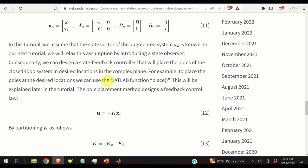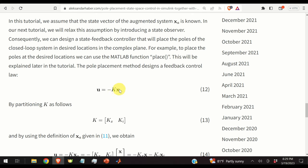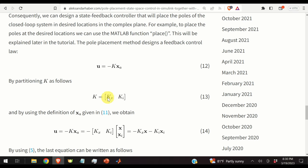To place the poles at desired locations, we can use the MATLAB function 'place'. The pole placement method designs a feedback control law given by equation 12. The matrix K can be partitioned as Kx and Ki.